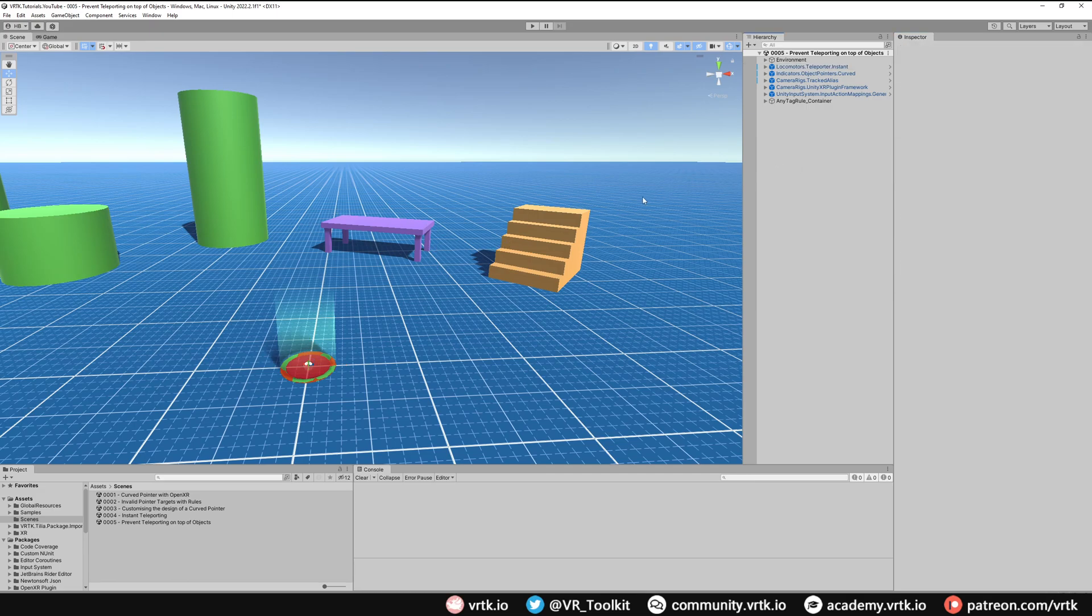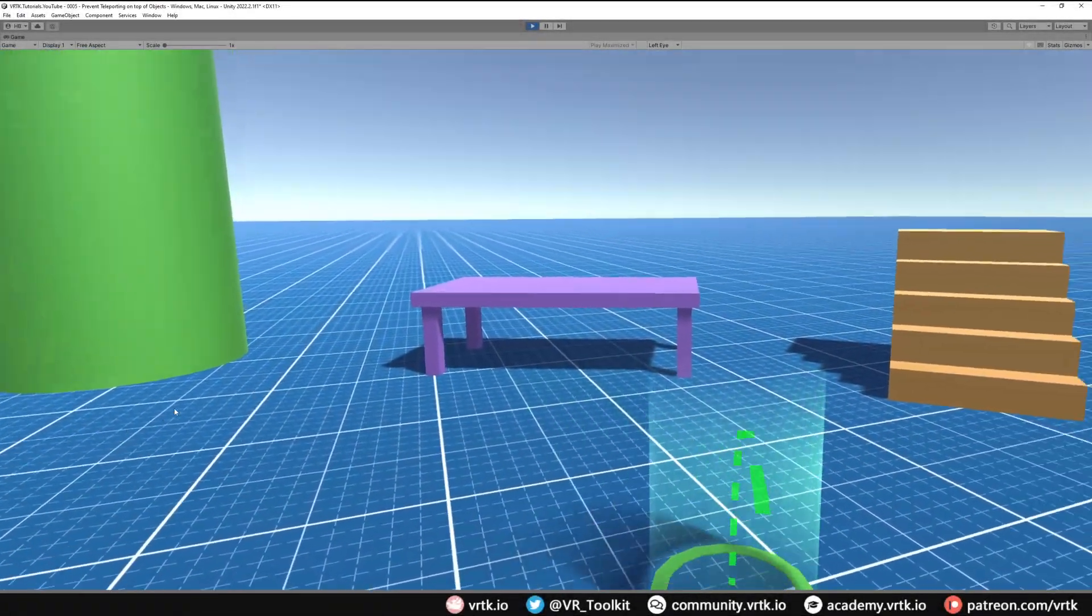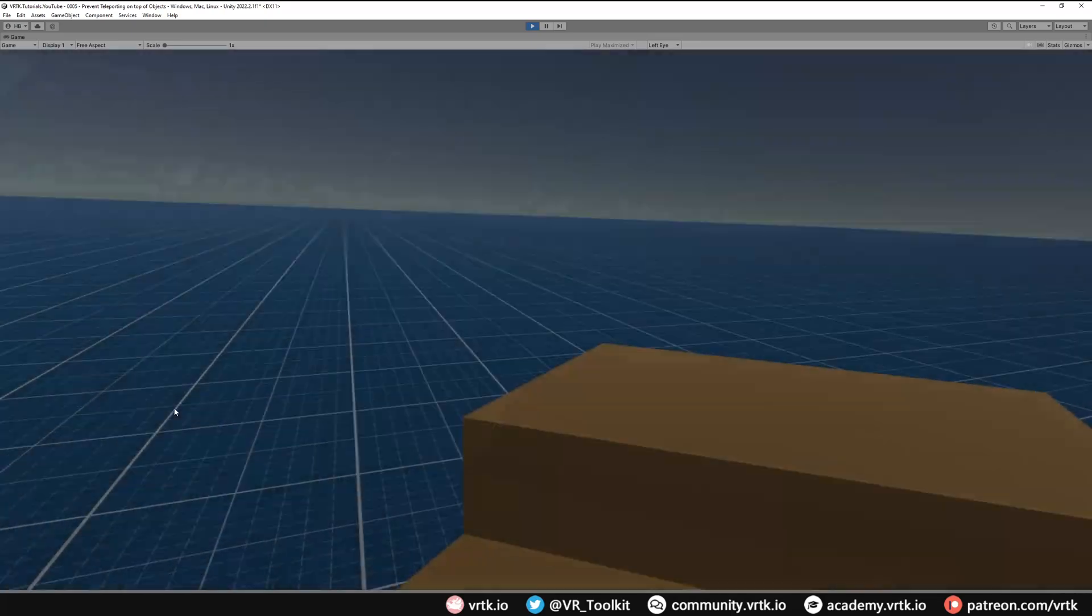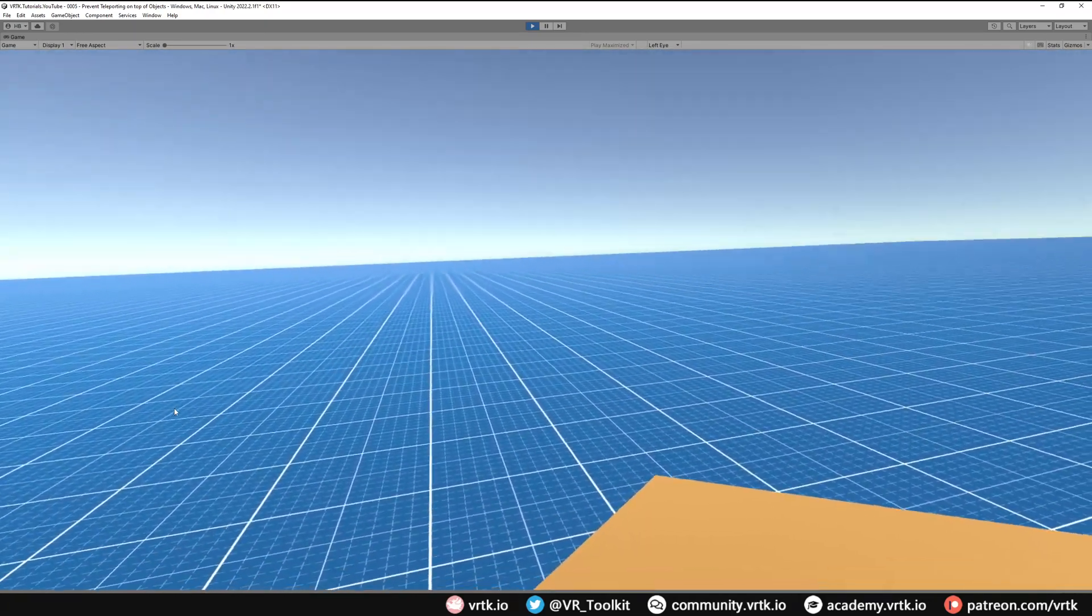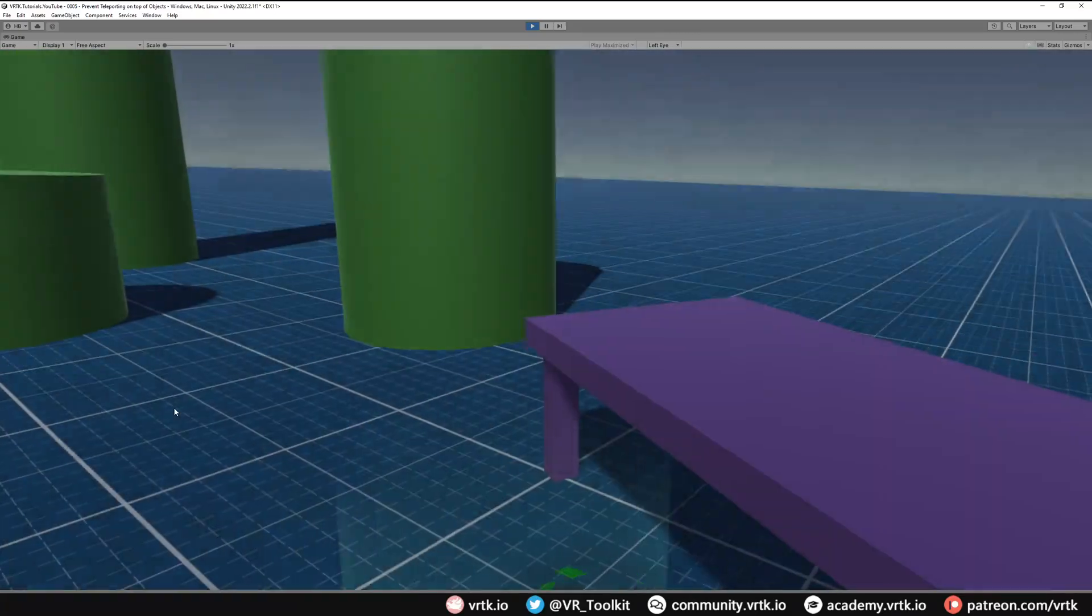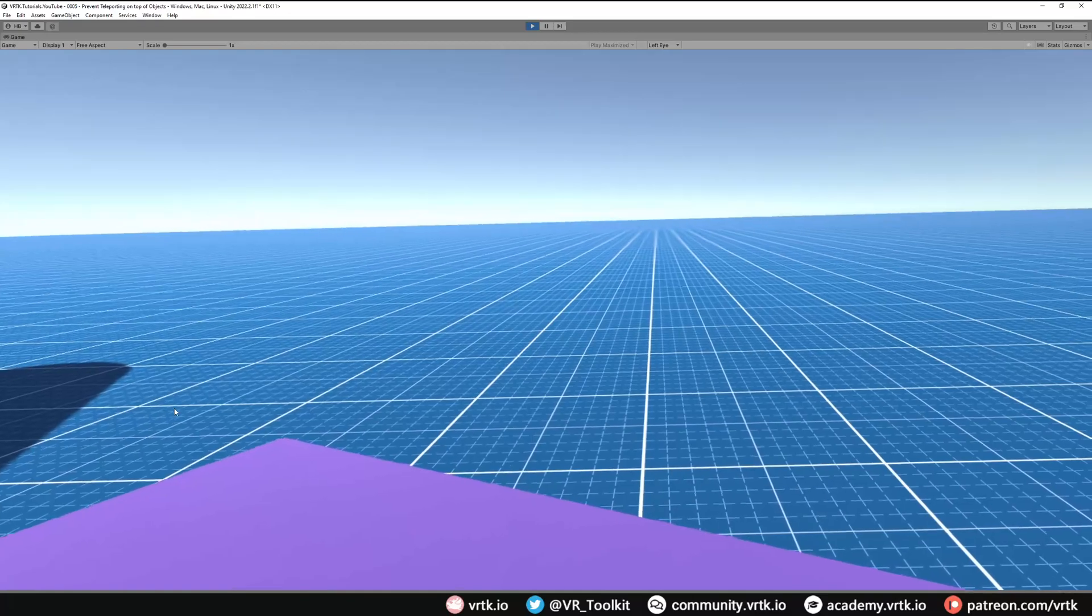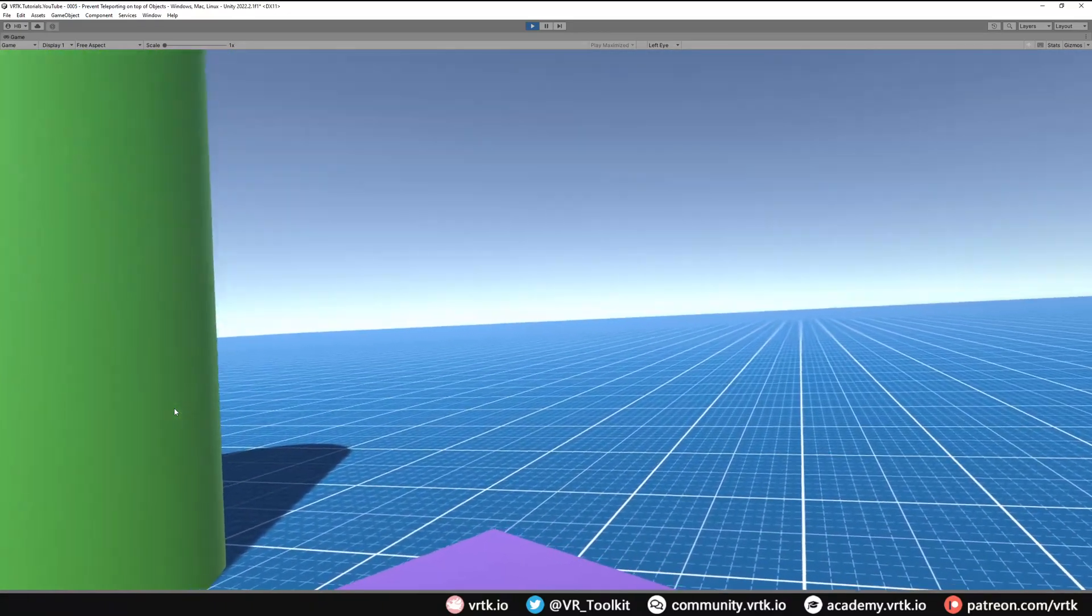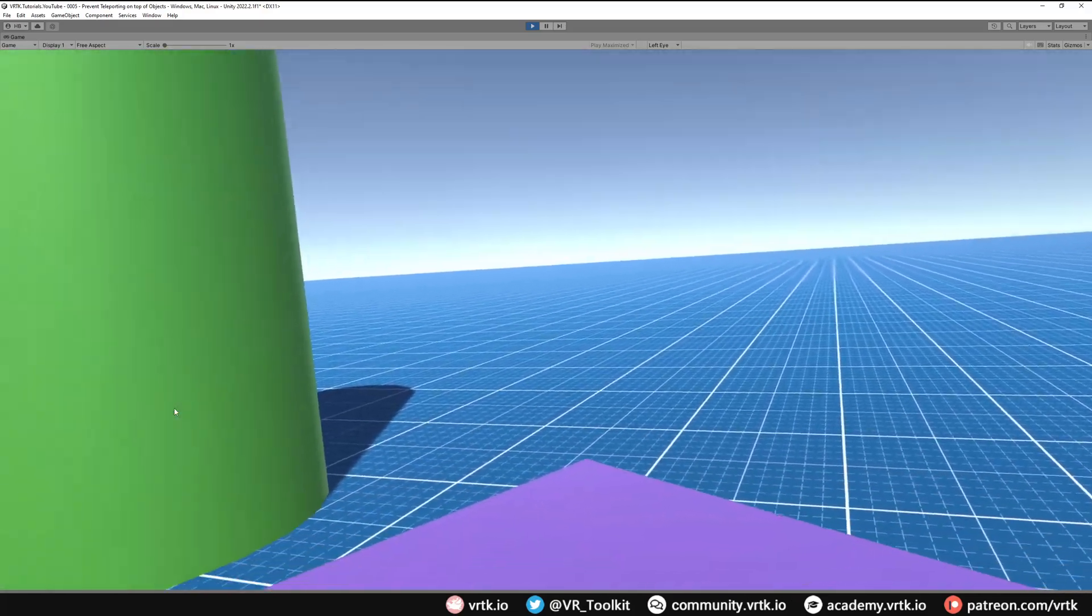So if we run the scene we can see that working. If we teleport over to our stairs, we can teleport onto our stairs and it still tracks our headset as considering that to be the nearest floor. But now if we teleport down and go near the table, if we lean over the table, we can see we're no longer teleporting above that as the table is not considered a valid object anymore.